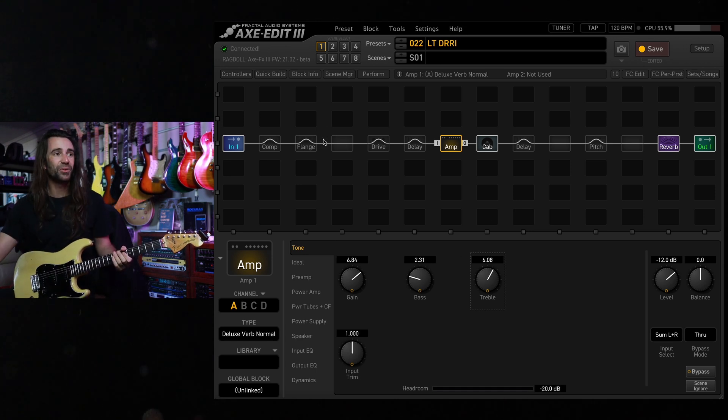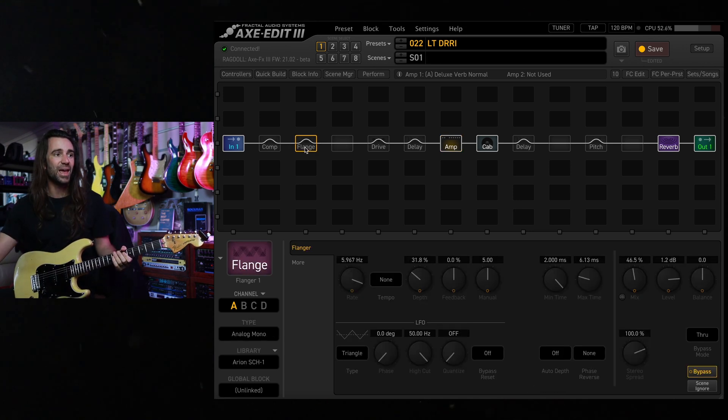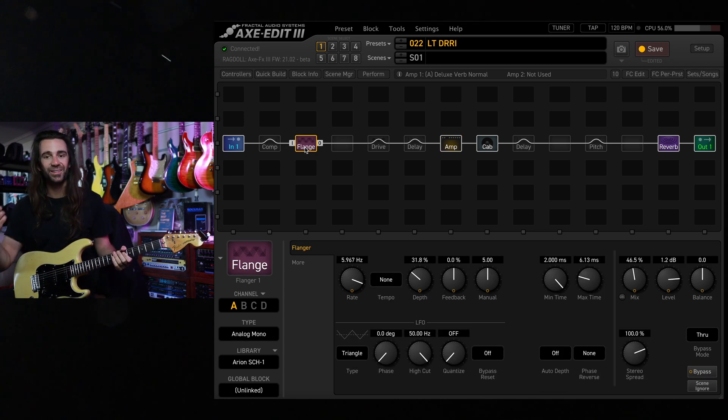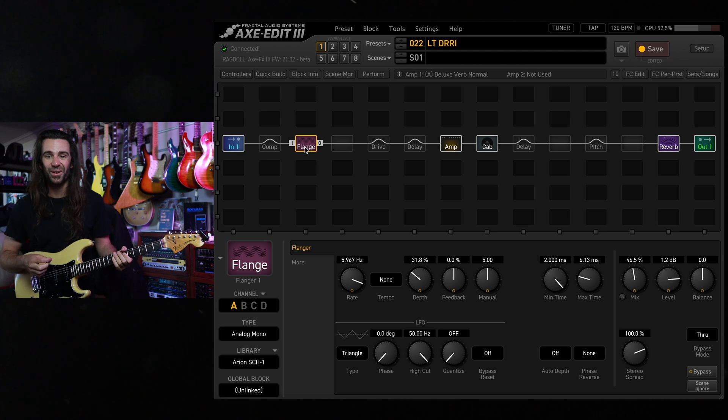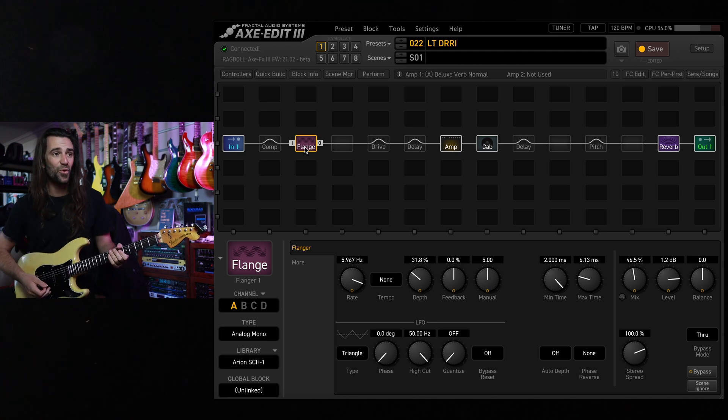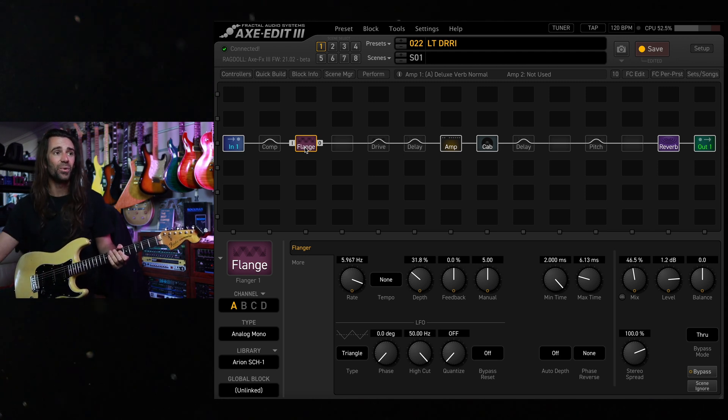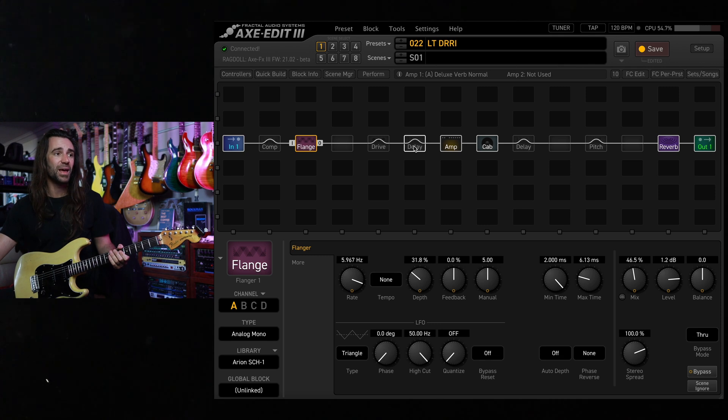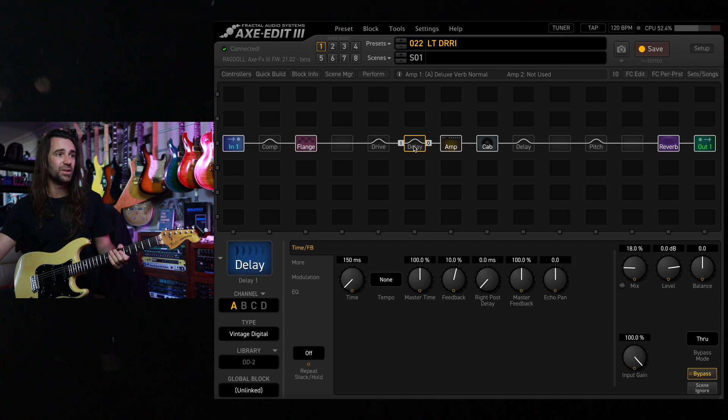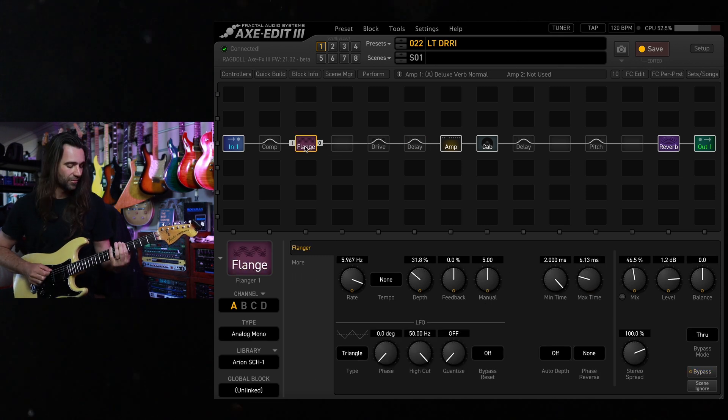The flanger block in here is set up to do the Arian SCH1 kind of Landau faux rotary thing. It's pretty tasty especially with a little bit of slapback from the vintage digital. I'll bring that in in a second.